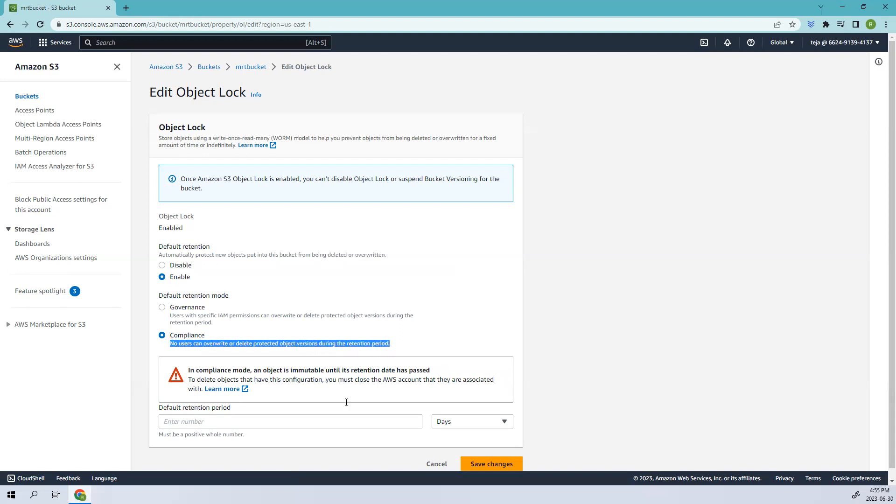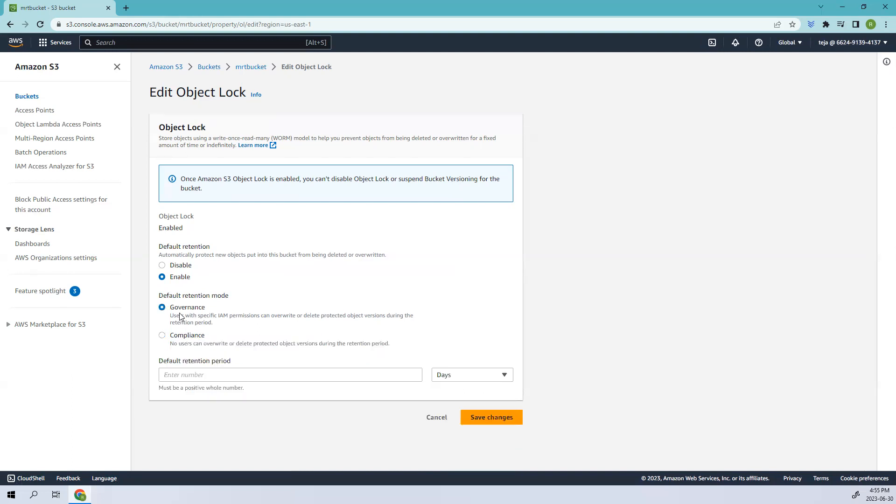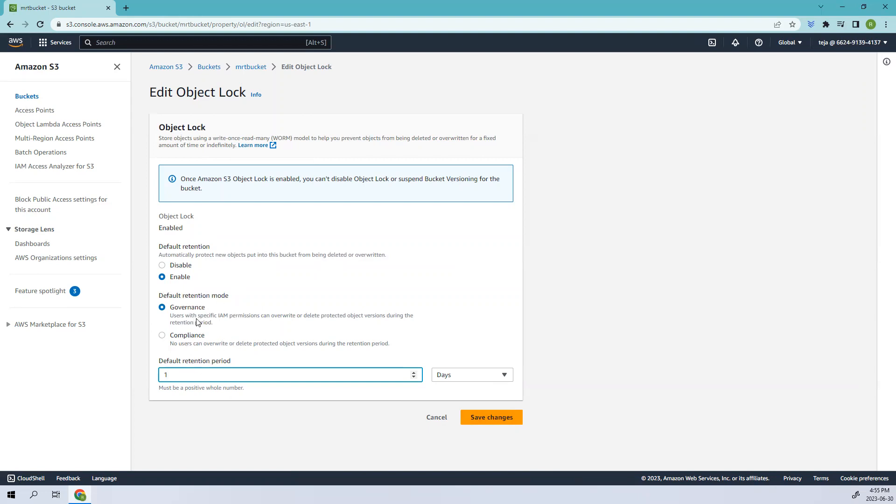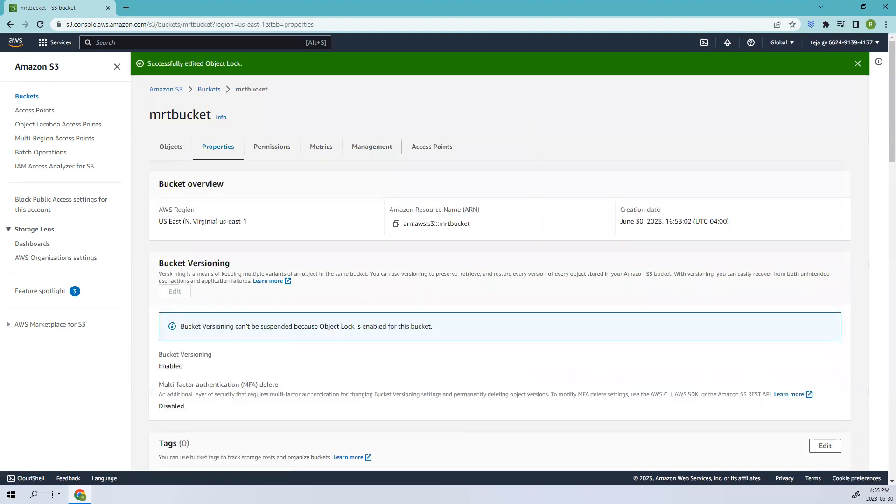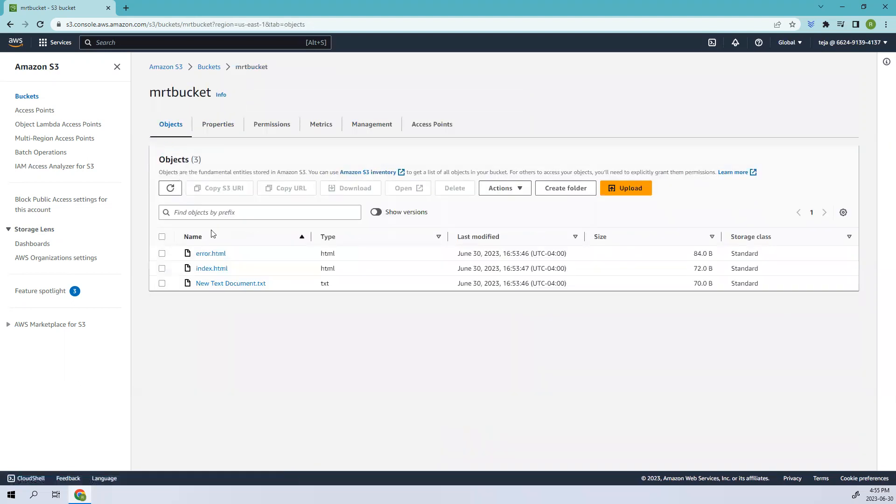In this case I'll just keep it as one day and let's save the changes. Right now we have kept the governance mode and people who have IAM permissions can change this. I'm just keeping it safe and let's go to the objects.